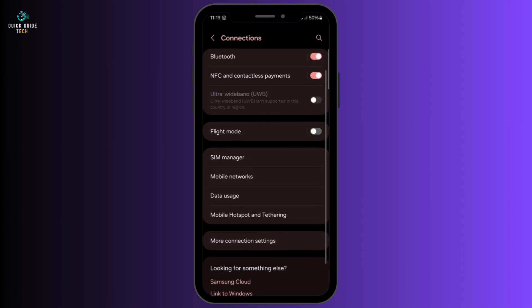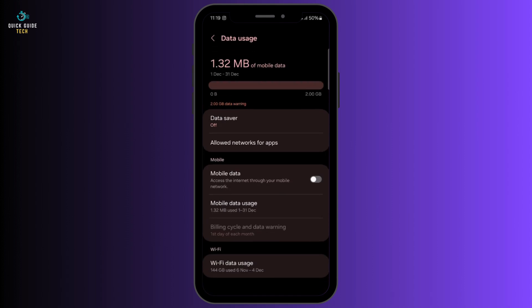Inside Connections, scroll down and tap on the option Data Usage. You will see this option right below Mobile Networks.